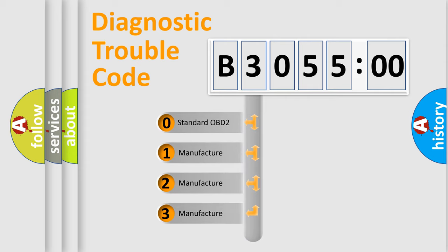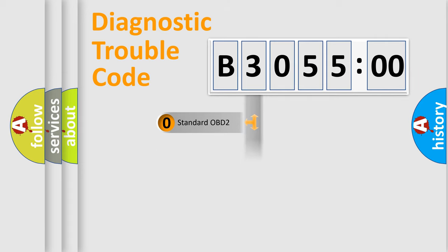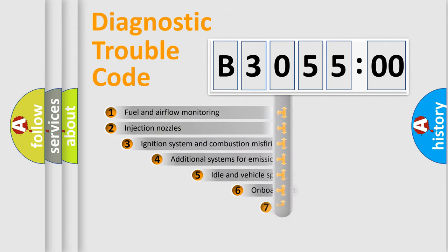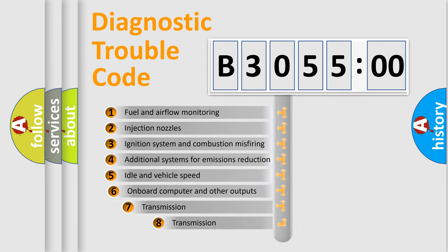If the second character is expressed as zero, it is a standardized error. In the case of numbers 1, 2, 3 it is a more precise expression of the car specific error.